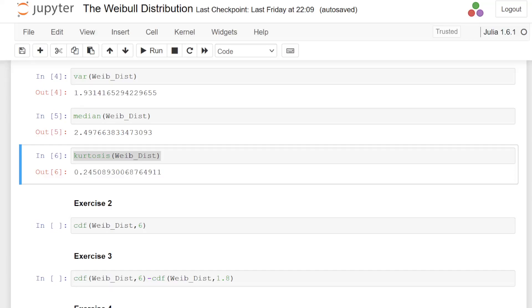So where we left off was at the kurtosis of the Weibull distribution. This is indicative of the shape of the distribution. It's interesting. I won't go into it in detail, but when I run the command kurtosis for Weibull distribution, it gives 0.24508 and so on. So that's interesting that we can do that, not just mean and variance.